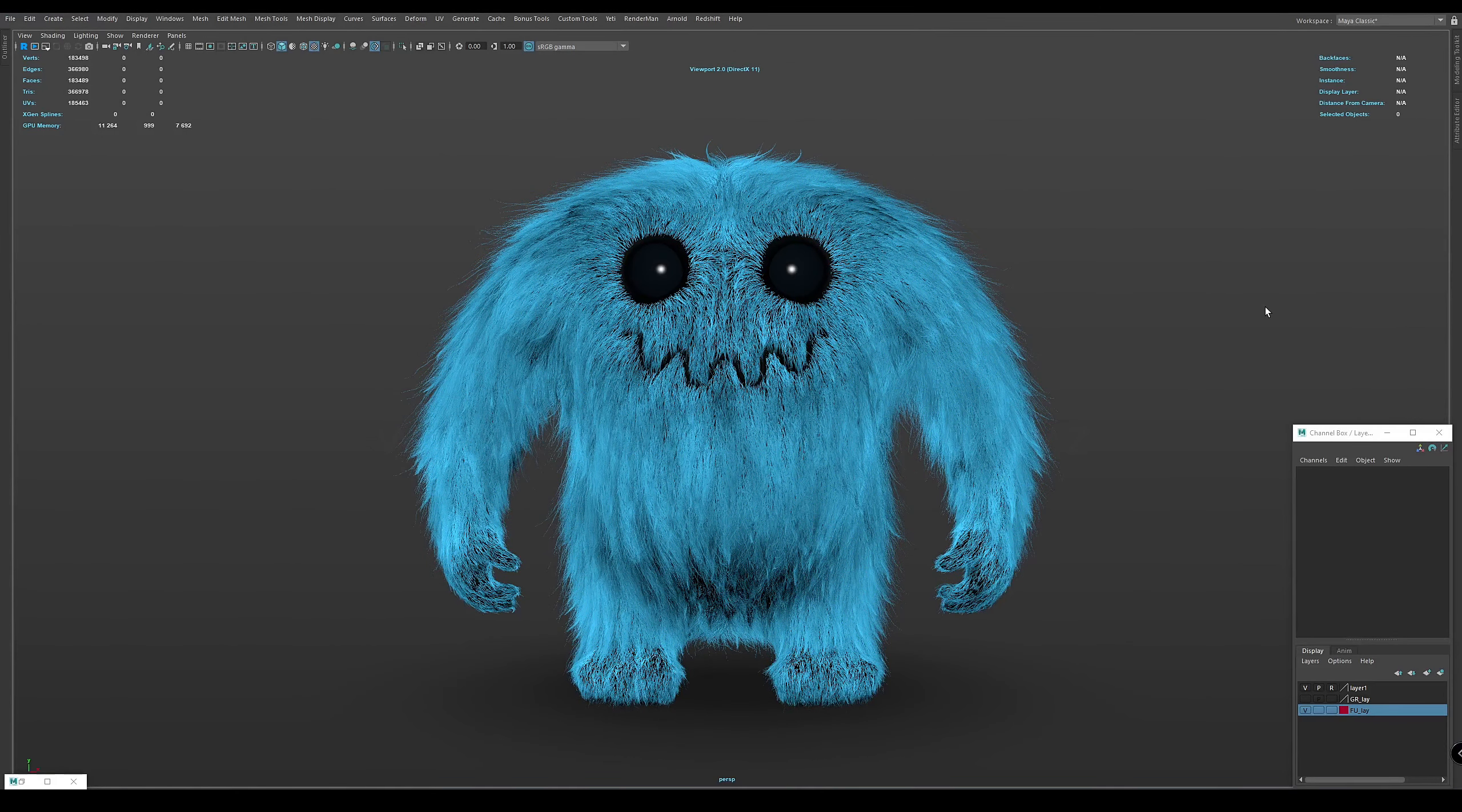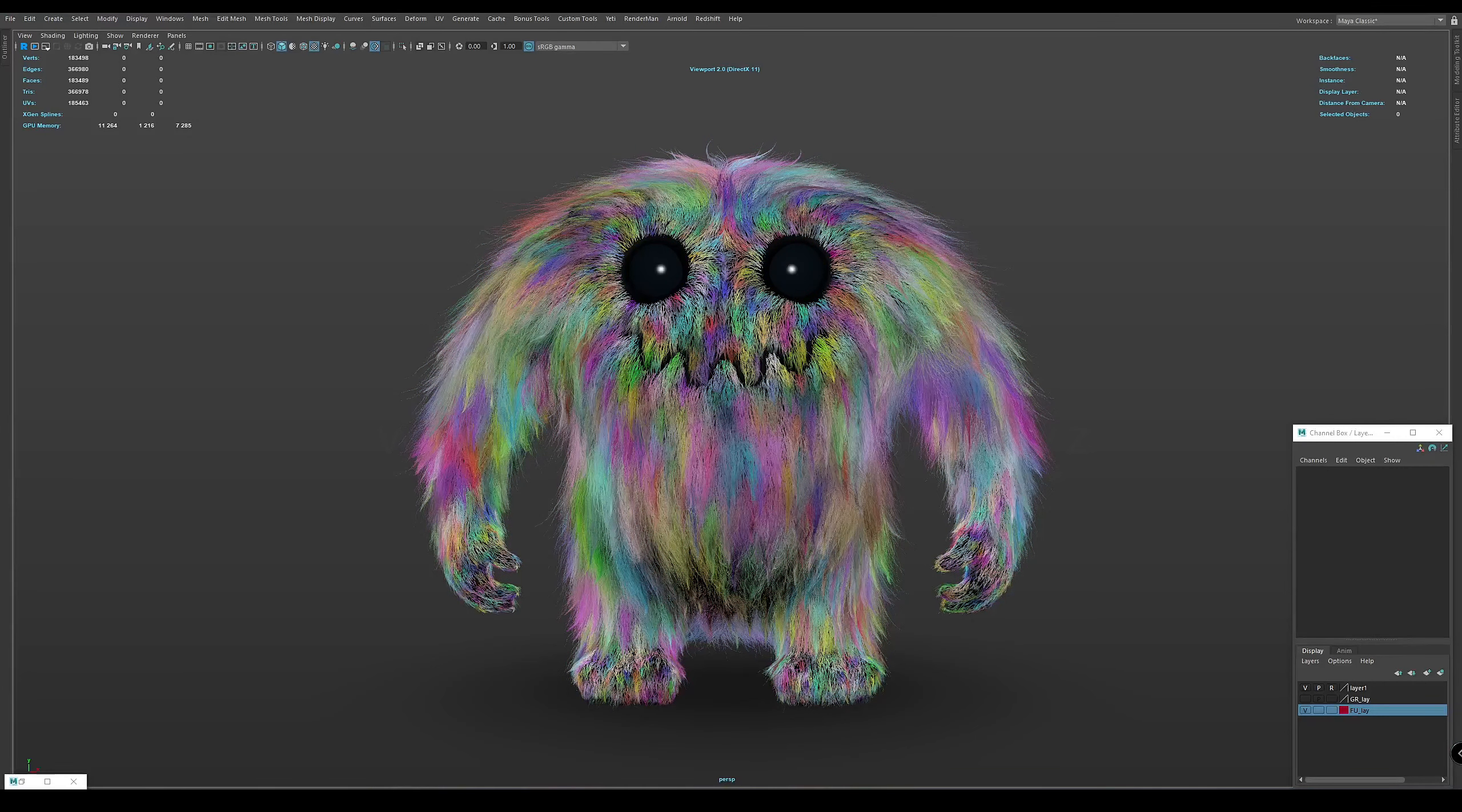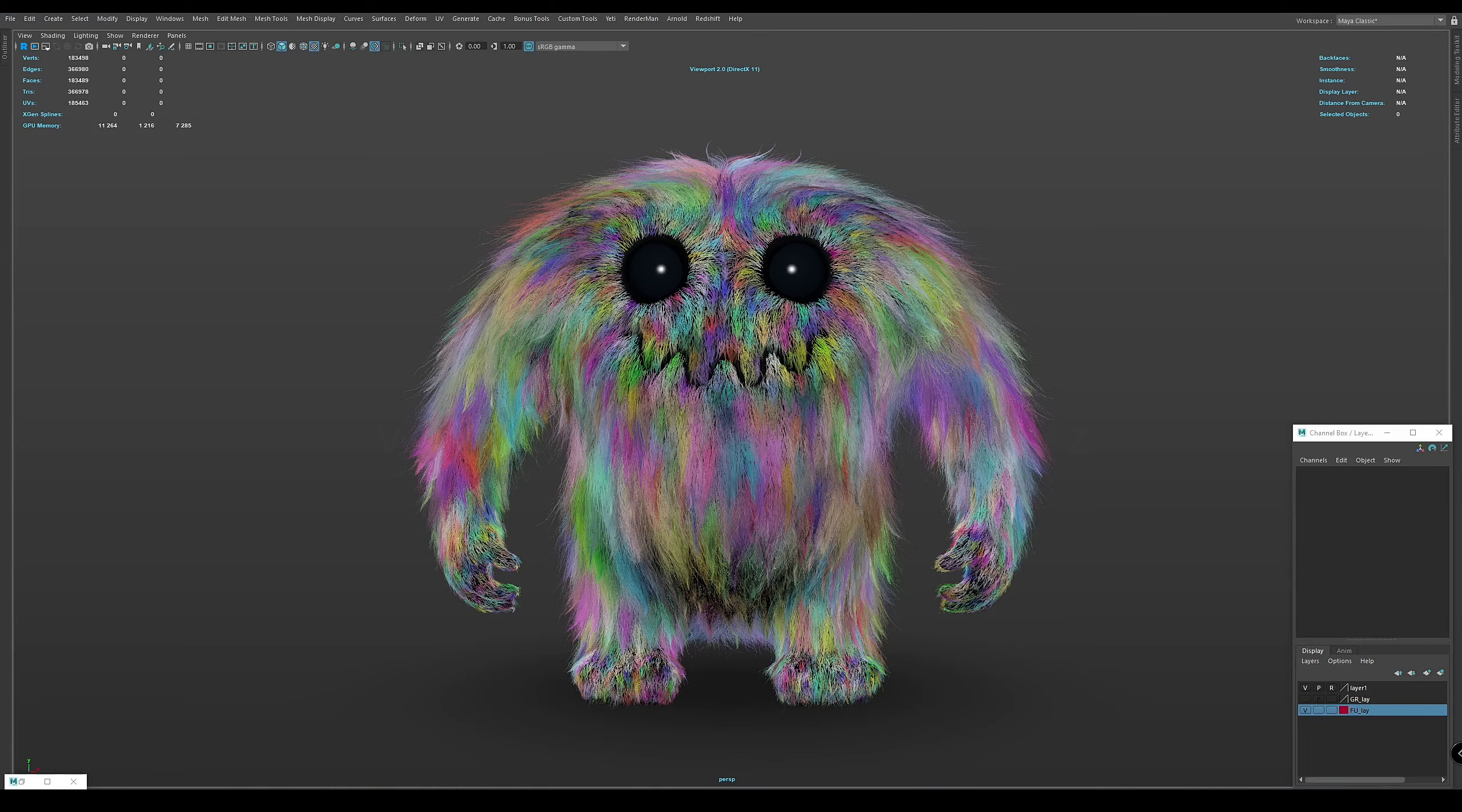Hey guys! In this video I'll show you a quick answer to one of the frequently asked questions: How to get the effect of coloring each clamp in its own color in Yeti?